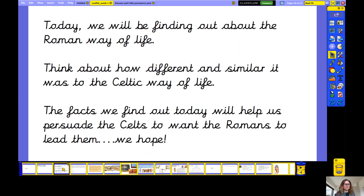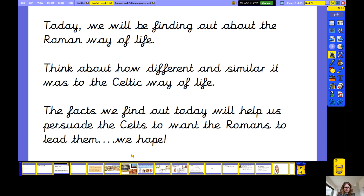Well done. So you'll remember that yesterday we introduced the idea that you're going to be creating a persuasive leaflet this week. You are going to write about the Romans and persuade the Celts that the Romans were the best people to lead them. Today we're going to be finding out all about the Celts and the Romans and their way of life, thinking about how different and how similar it was to the Celtic way of life. Remember, you've been researching the Celtic way of life in our history lessons the last couple of weeks. The facts we find out today will help us to persuade the Celts to want the Romans to lead them.